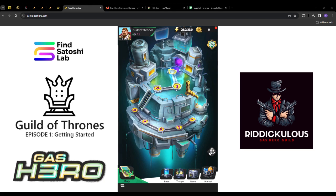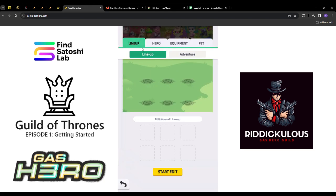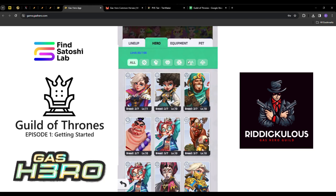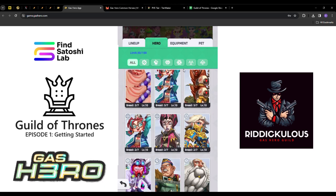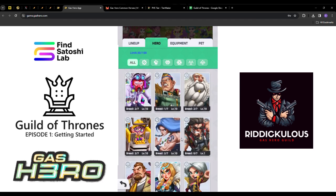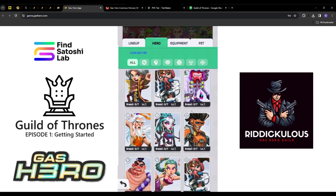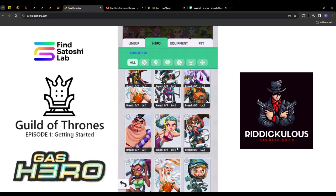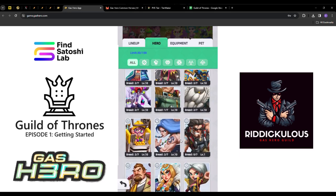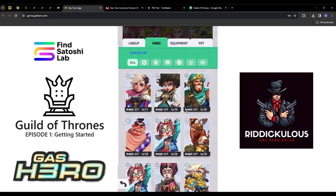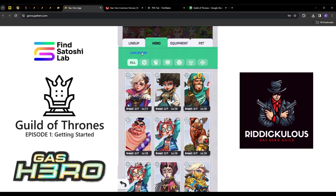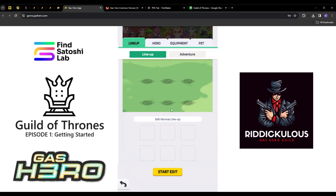The heroes we received from the team for the Guild of Thrones program were bought from the marketplace. We see a variance of different NFTs and levels ranging from level 1 to level 10. The composition of our lineup is going to consist of 6 heroes, and there are many different play styles based on what you're looking to achieve.